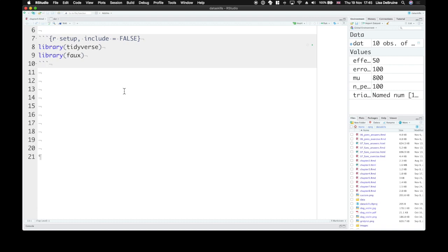The General Linear Model, or GLM, is a mathematical framework for expressing relationships among variables.